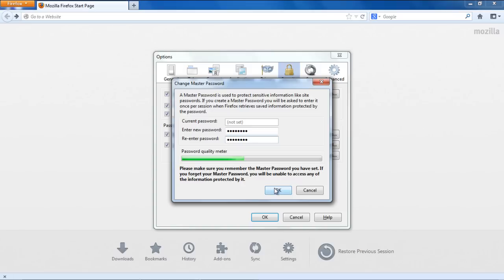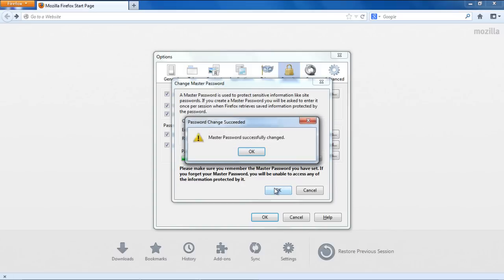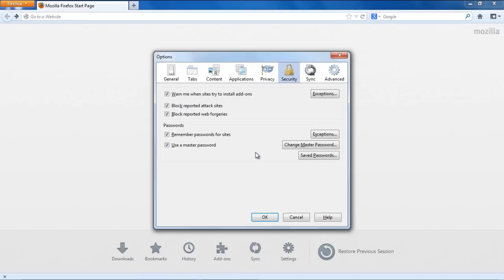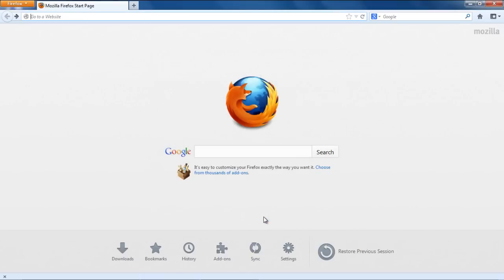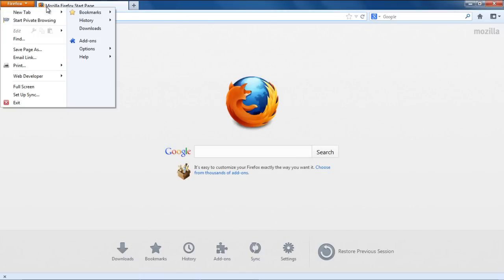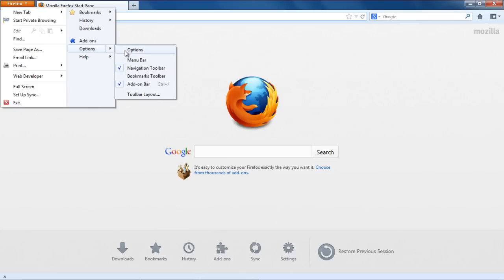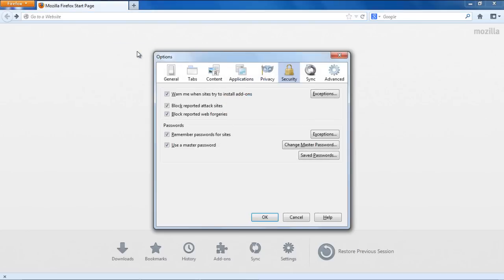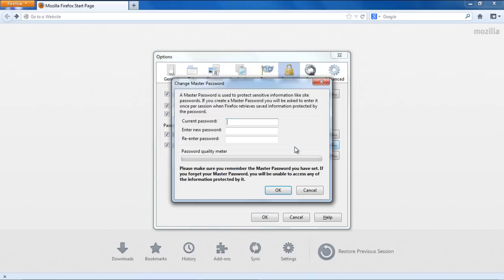Once you are done, click on the OK button. You will be prompted with a confirmation message informing you that the Master Password was successfully changed. If you want to change the Master Password, you will have to repeat the entire process. This time around, however, you will be required to enter the Current Password to change the Master Password.